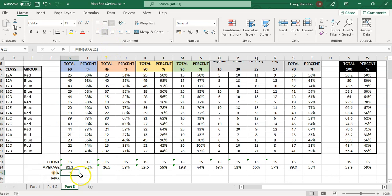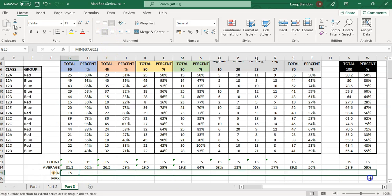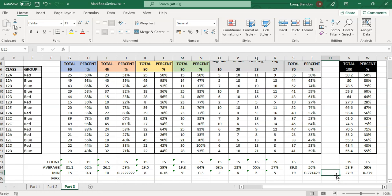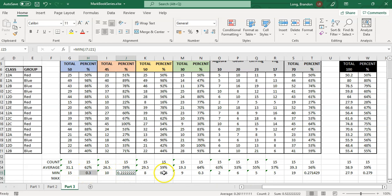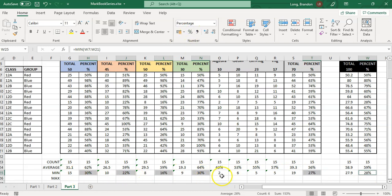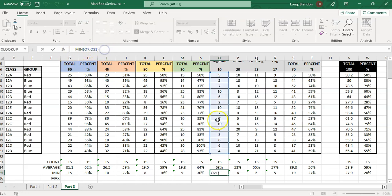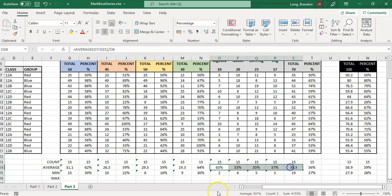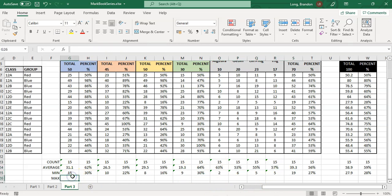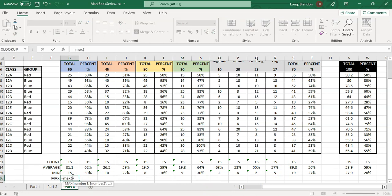Next, the MIN formula: equals MIN, open bracket, select all the student values for this assessment, close bracket. That gives you the lowest mark achieved — in this case, 15 was the lowest. Drag it across. Again, for percentage columns, select all of them holding Ctrl and apply the percentage format. If you want the minimum as a percentage for individual questions, divide MIN by the total — but the average is usually enough.